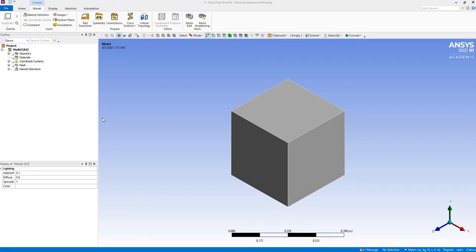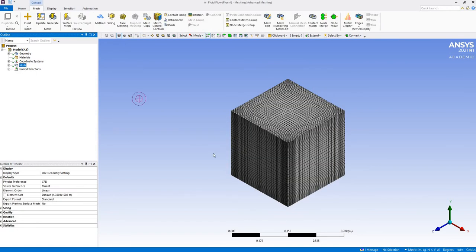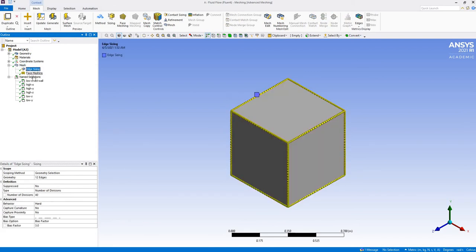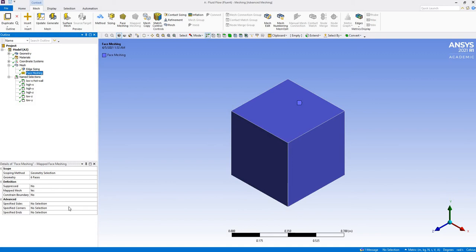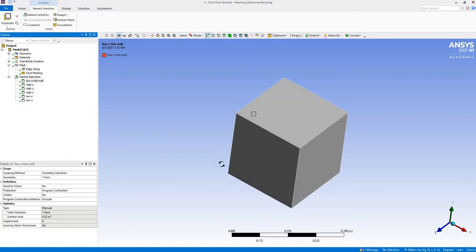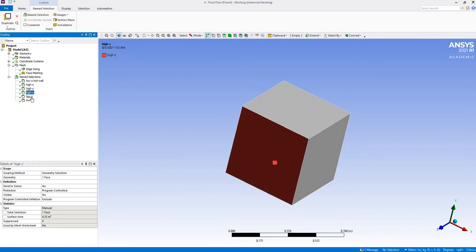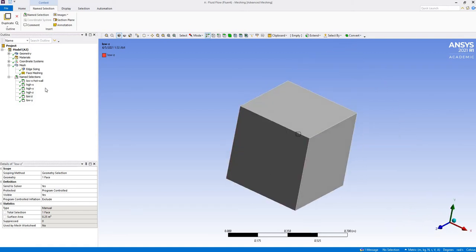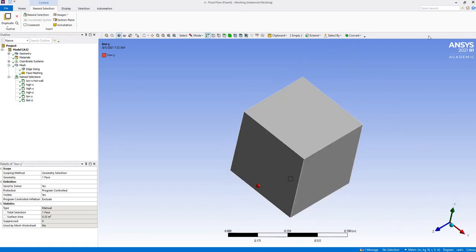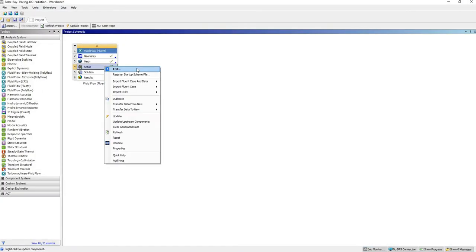This tutorial is about the solar loading model in ANSYS Fluent. I'm going to use the same geometry used for the surface-to-surface and discrete ordinate radiation models — it's a cube of half-meter length. I used edge sizing and face meshing for a structured mesh. The walls are labeled: low X, high X, high Y, low Z, and low Y at the bottom.